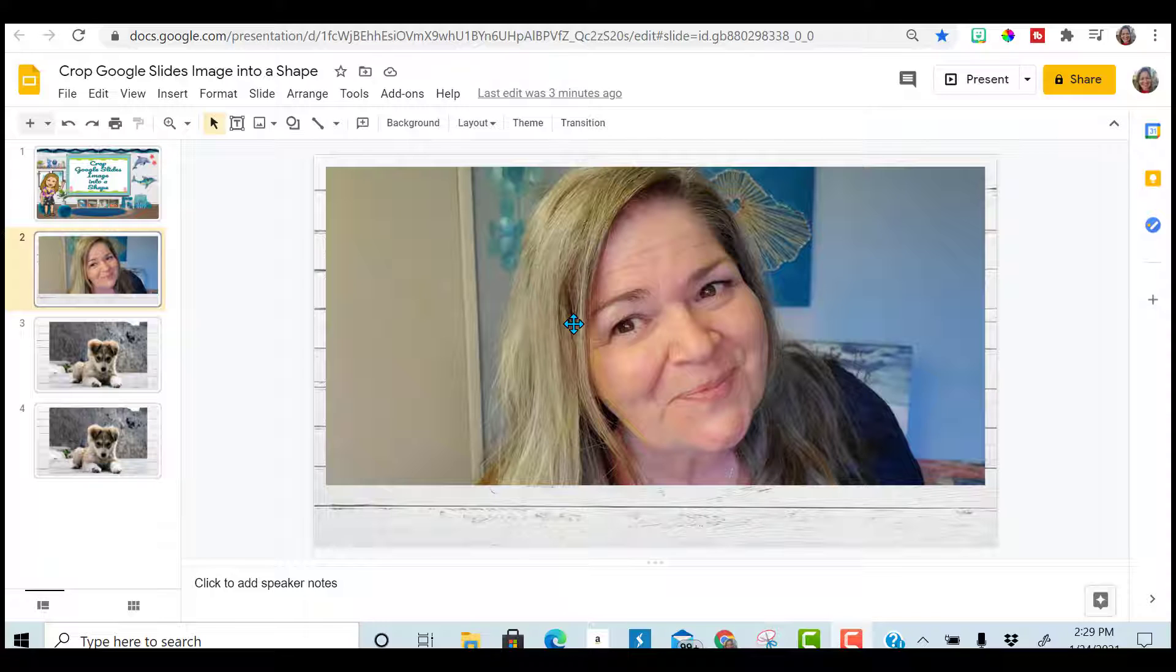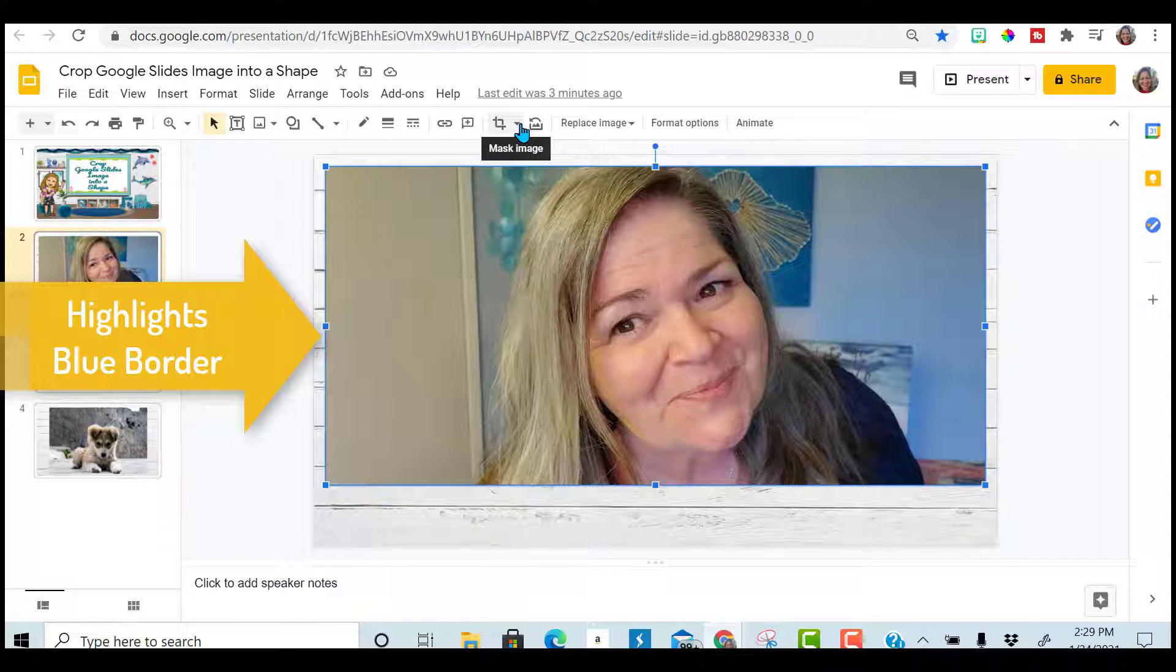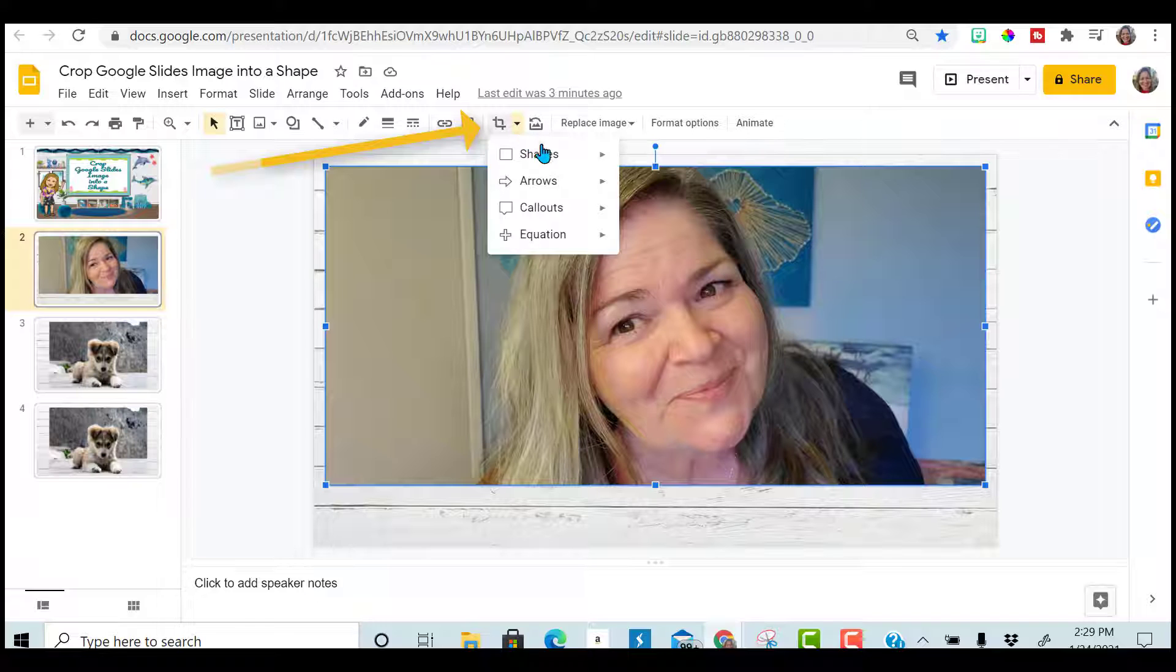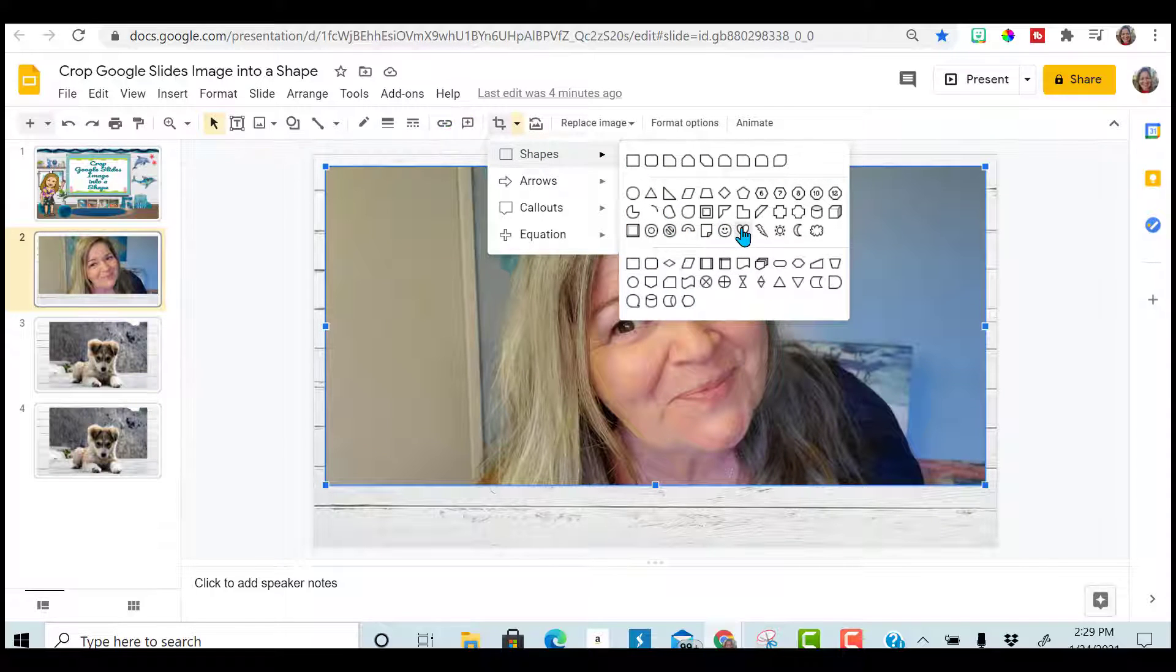I've already inserted my image. Click on the image. Next to the cropping tool, hit the down arrow and you can choose any shape you would like.